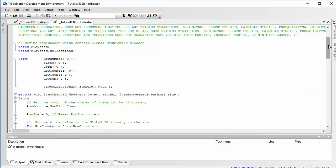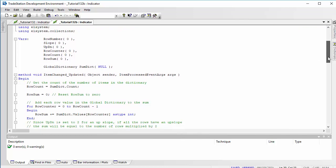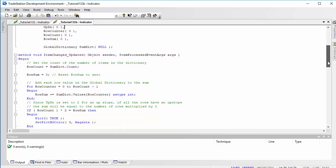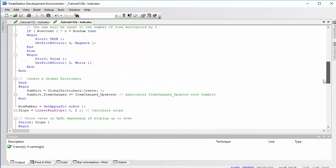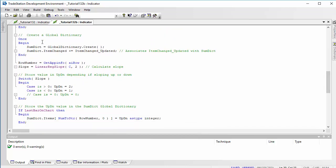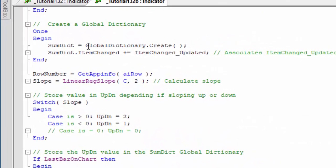Let's look at the program. First, we put in our namespaces: 'using EL System' and 'EL System dot Collections' — the global dictionary is in Collections. Then we create the global dictionary in one statement: we create a dictionary called 'sum_dict' using 'GlobalDictionary dot Create'. We're also going to set up an event using 'sum_dict dot ItemChanged'.